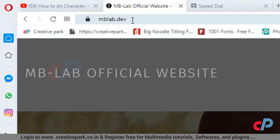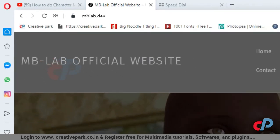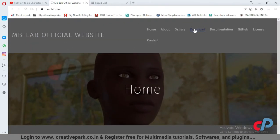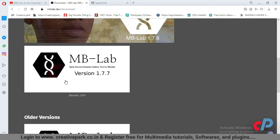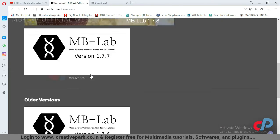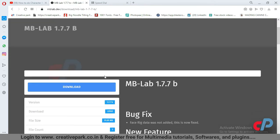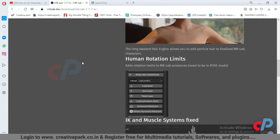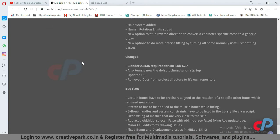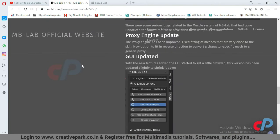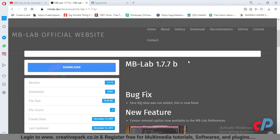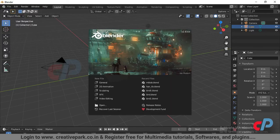You can download the add-on from mblab.dev. Download the latest version 1.77. This is version 2.83 of Blender.